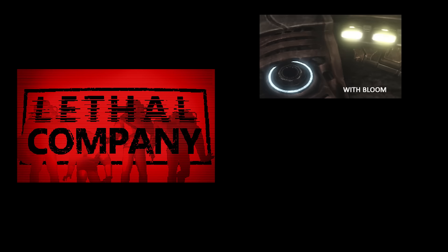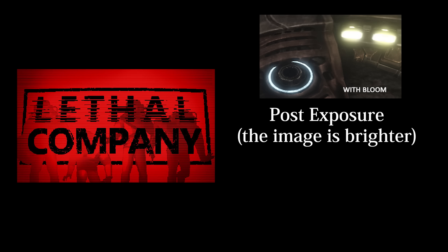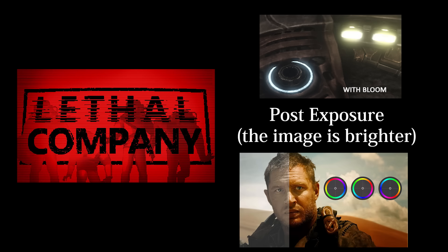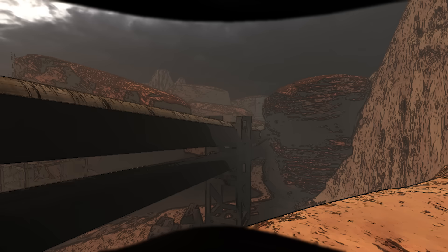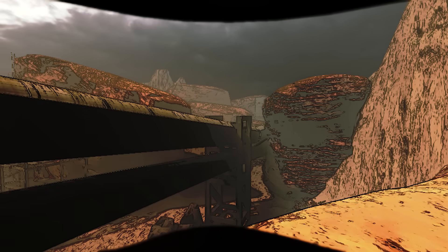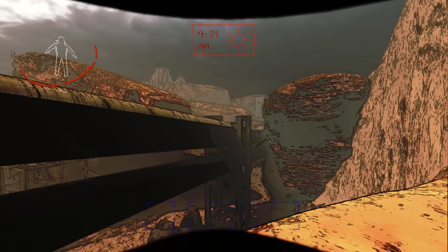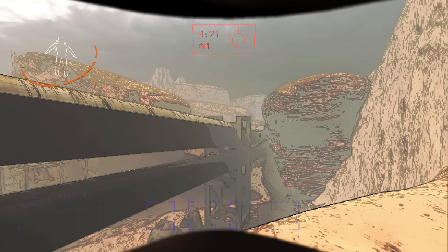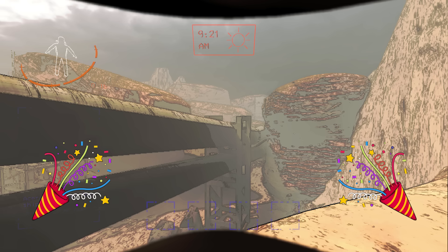Lethal Company is pretty clearly only using the bloom, post exposure, and maybe the color grading to make it more saturated. After this pass, the UI is drawn and gamma correction is applied before the frame is presented to the screen, and we have successfully drawn one frame of the game.